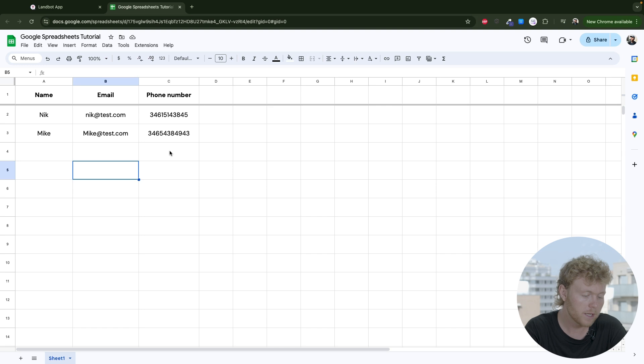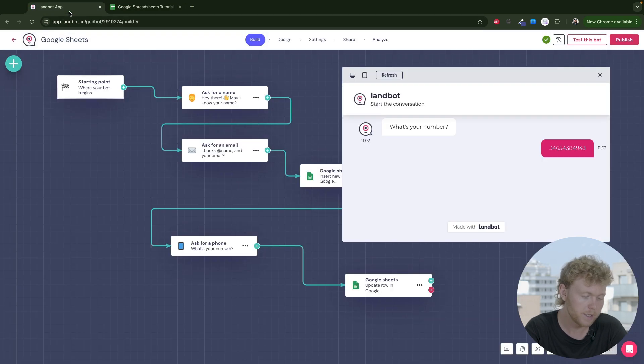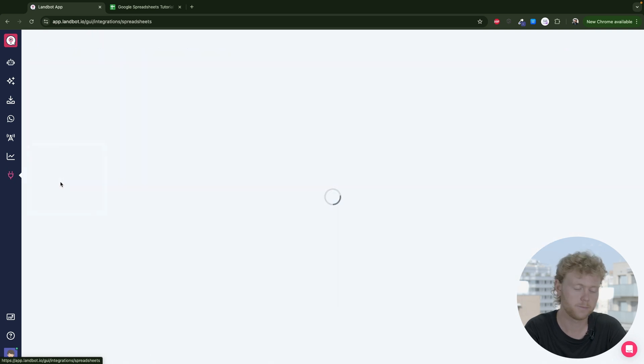Now, to add things up, keep in mind that we're able to manage our Google Sheets integration inside the Integrations tab, where you'll find all your accounts linked in your workspace.